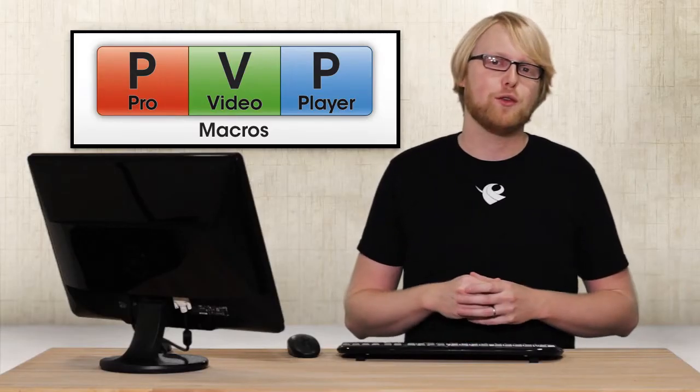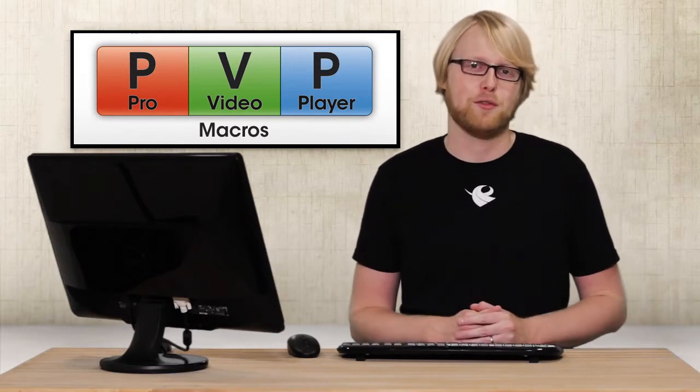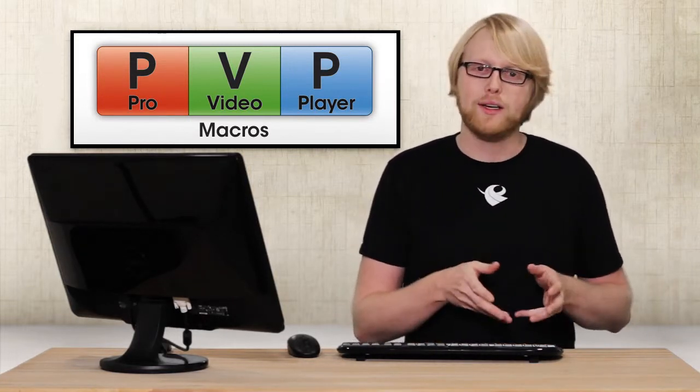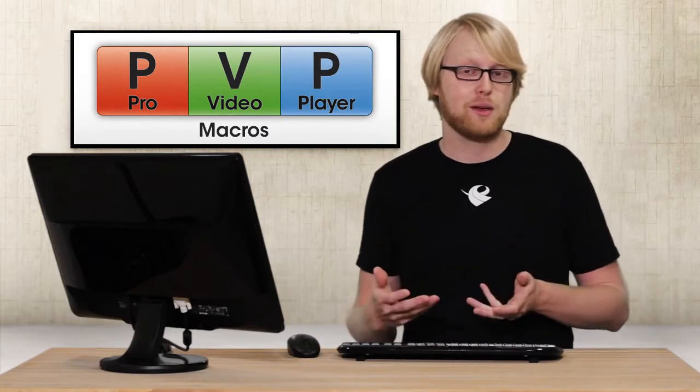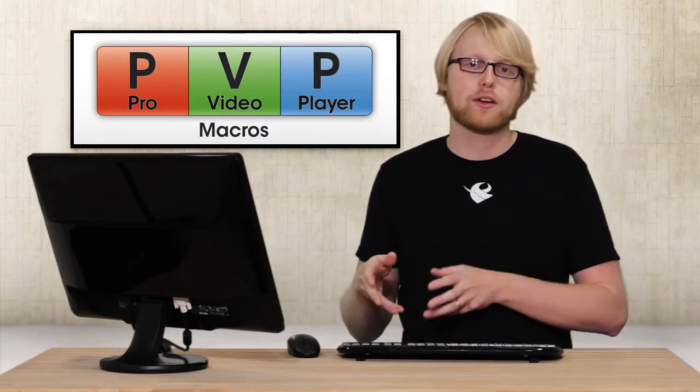Pro Video Player 2's new powerful layer feature lets you play back content like never before. But what happens when you want to play back one clip to one layer and at the exact same time, you want to play another clip to another layer?